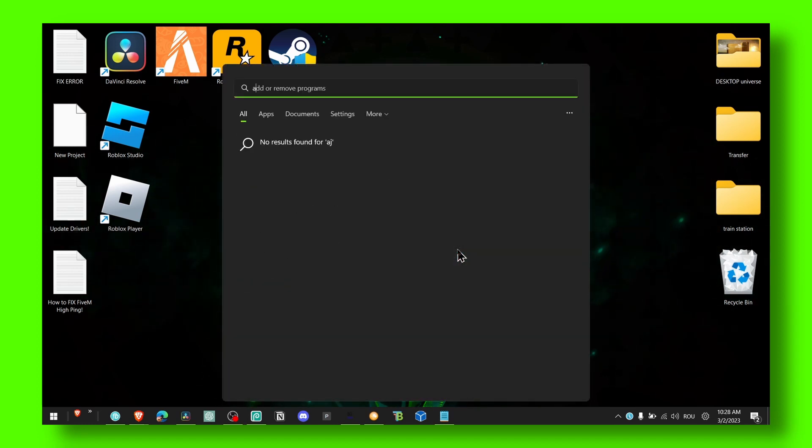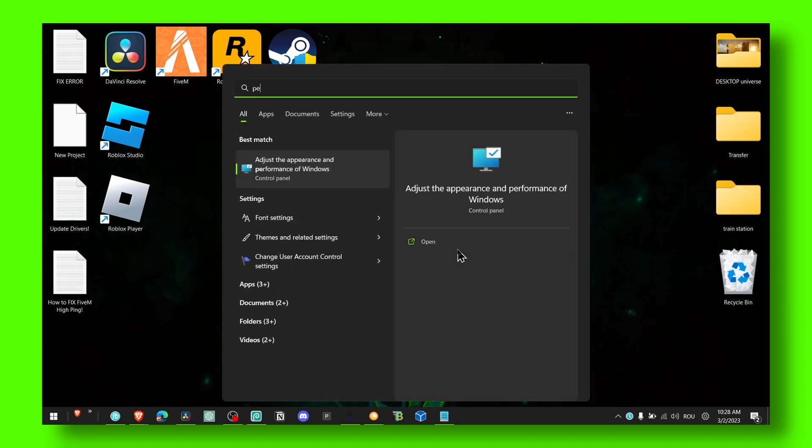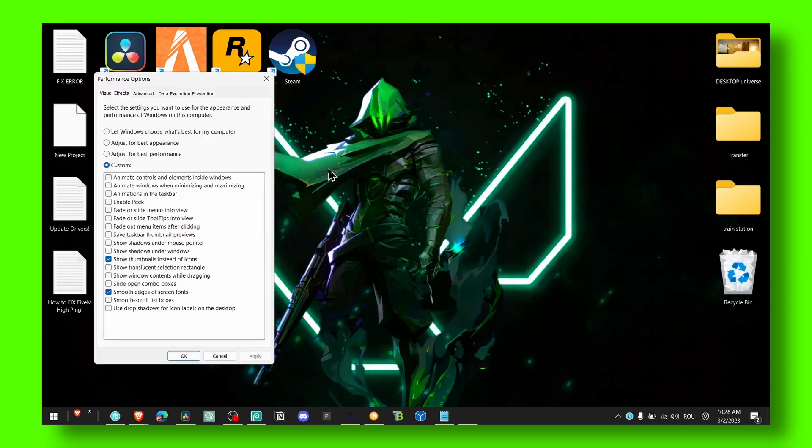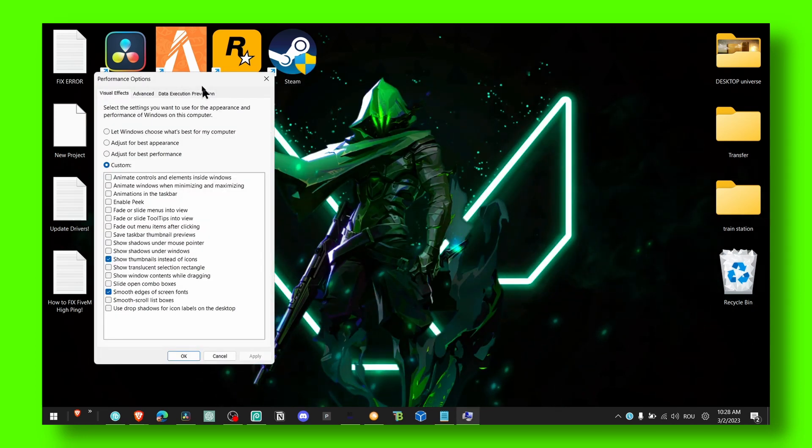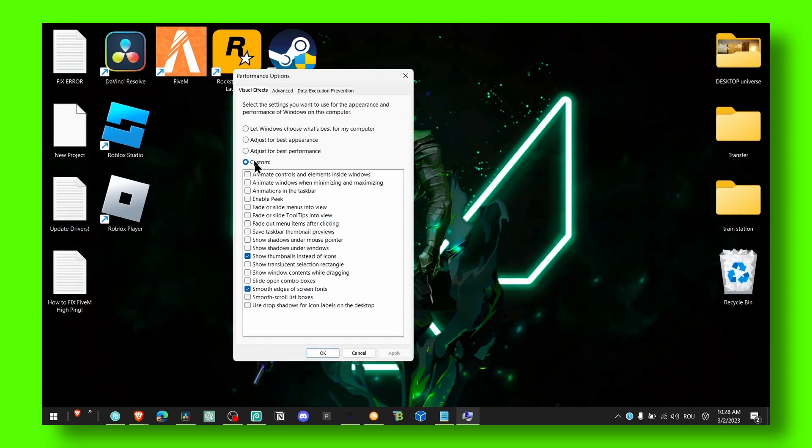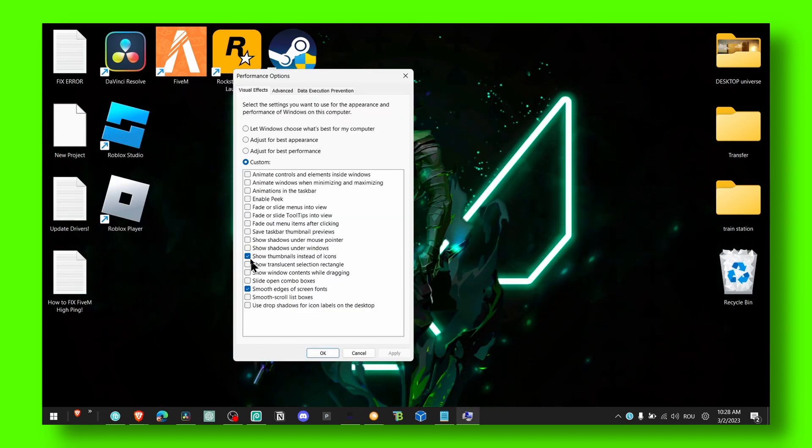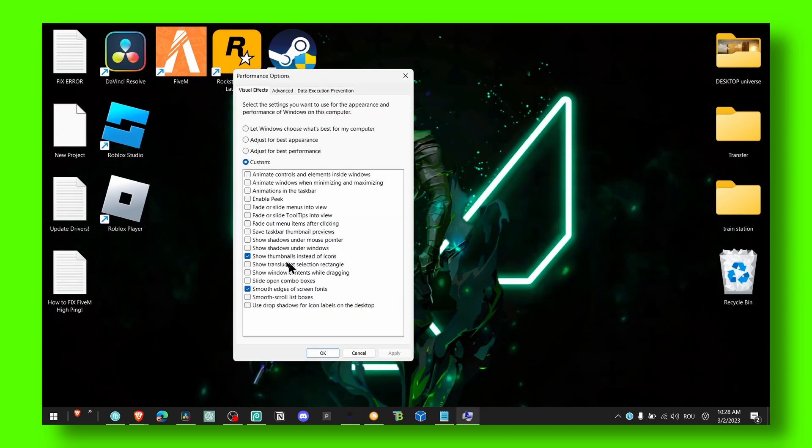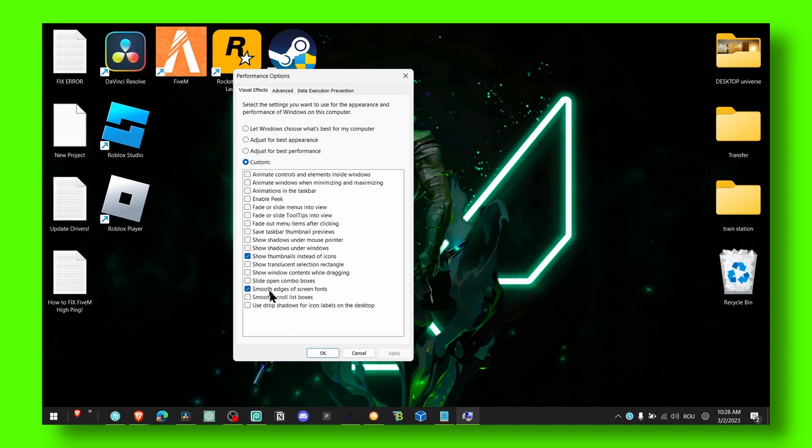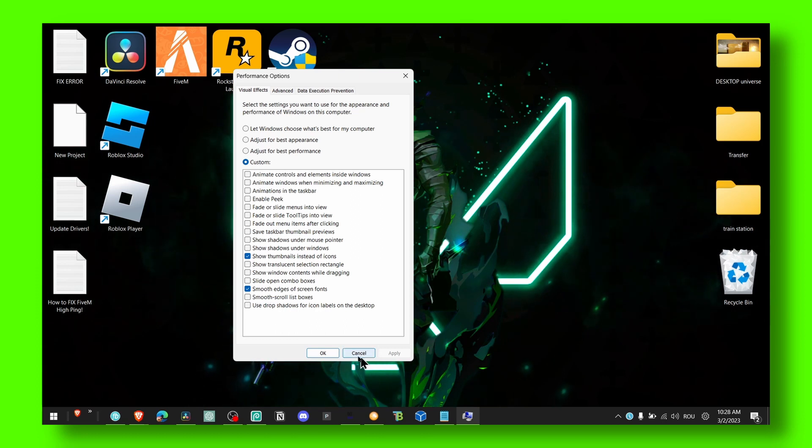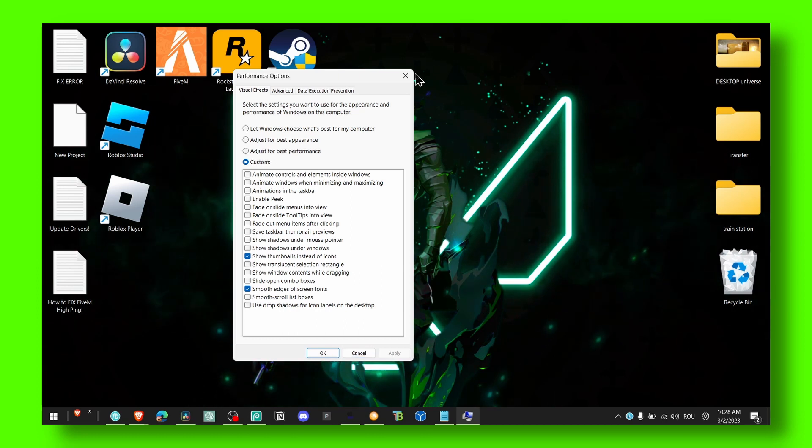I go to performance settings, select custom, only enable show and smooth, and click apply and OK.